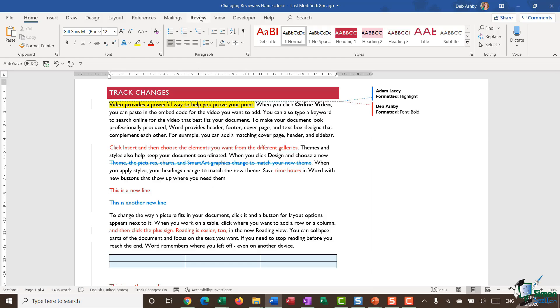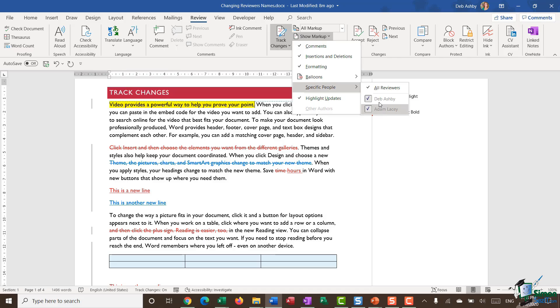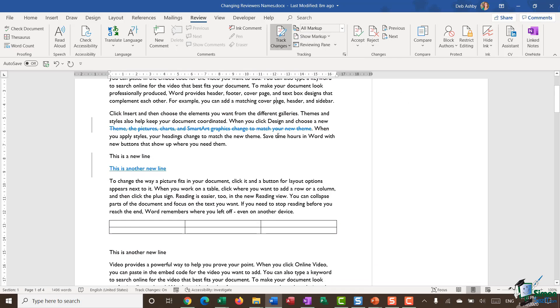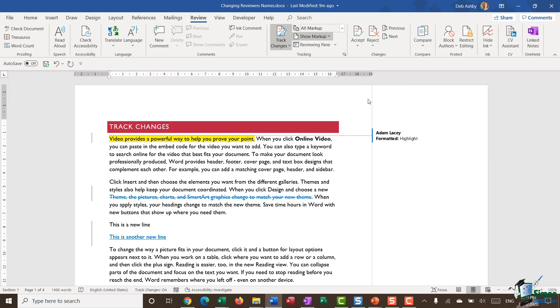Going back to the Review ribbon and the Show Markup dropdown, you can see that we can choose which reviewers' changes we want to see. Currently I'm displaying all reviewers — both myself and Adam. But maybe I'm more interested in Adam's changes because he has more knowledge on this subject. I can untick my name, and it will only show Adam's changes — a really nice option if you're particularly interested in feedback from a specific person.